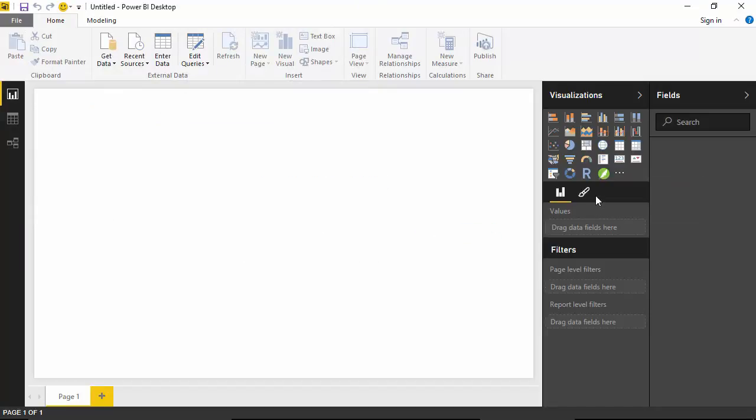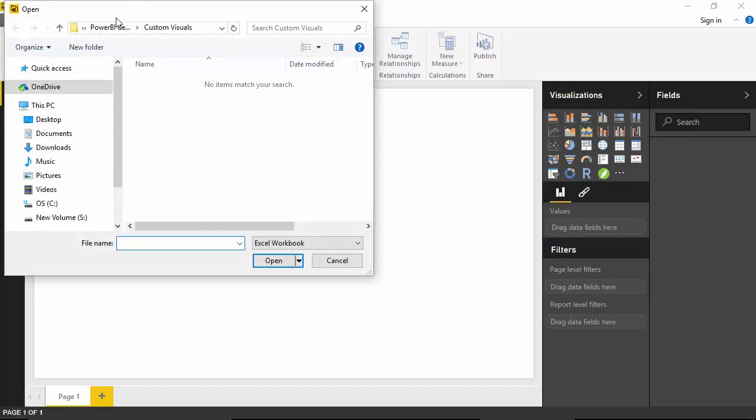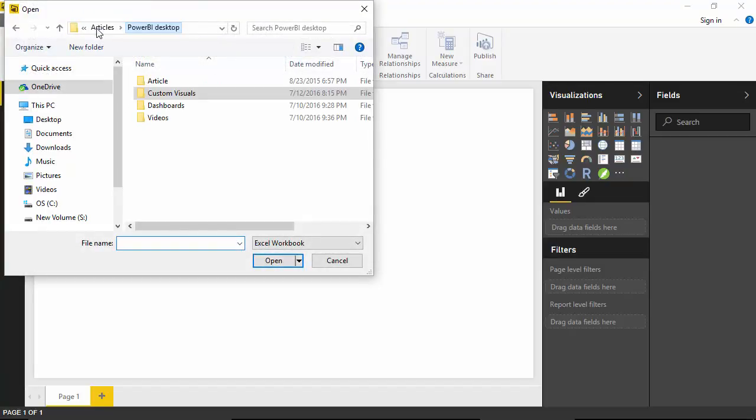As you can see, this icon has appeared for Narrative Science. Now what I will do is I'll grab some data which I have in an Excel format and build a dashboard, and then we'll try to see the narrative for that.